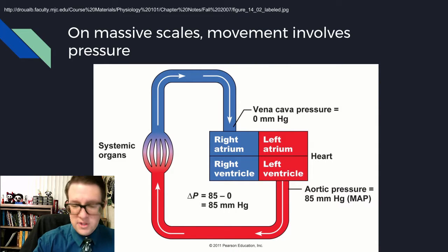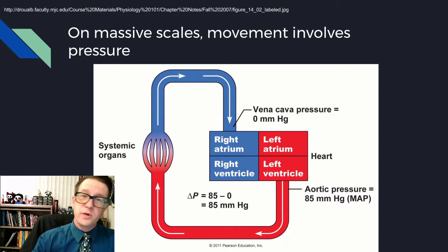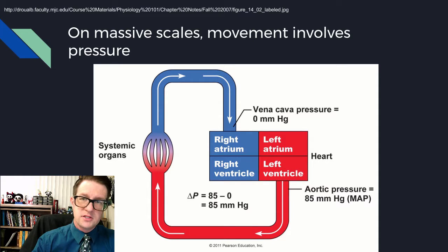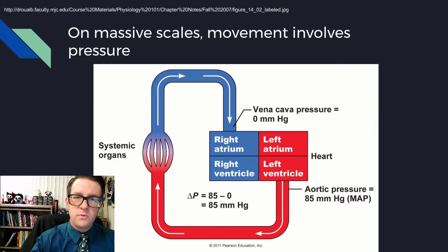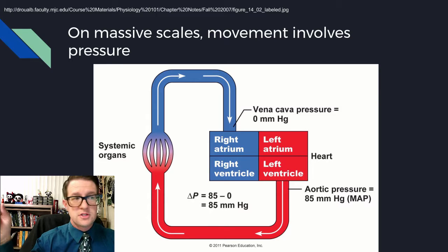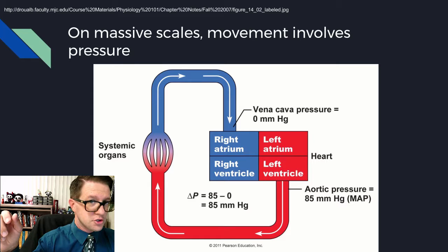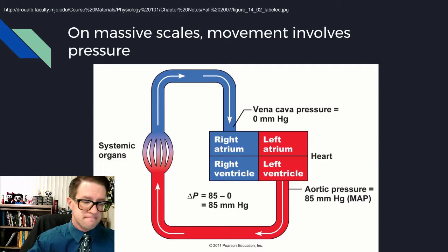The reason we deal with all this is so we can eventually understand how we move stuff around the body. We use active transport to help control bits and pieces, but we also need to understand how things move by diffusion. At the small scale, we care about concentration. At the large scale, it's all about pressure. This picture shows basic circulation, which is all about pressure. Small scale: concentration. Large scale: pressure. And you're going to have a task to do in class.